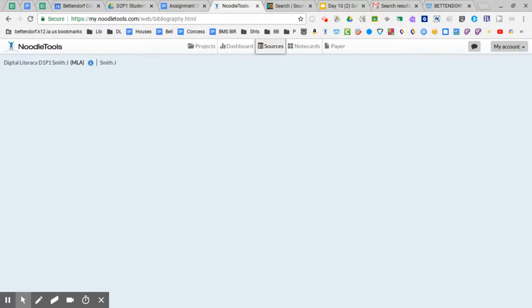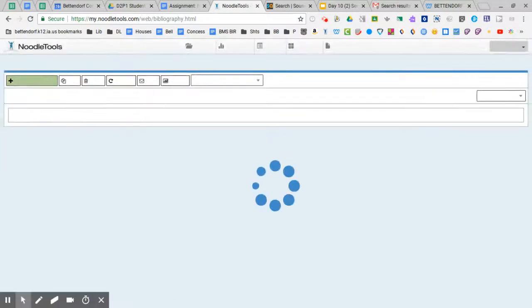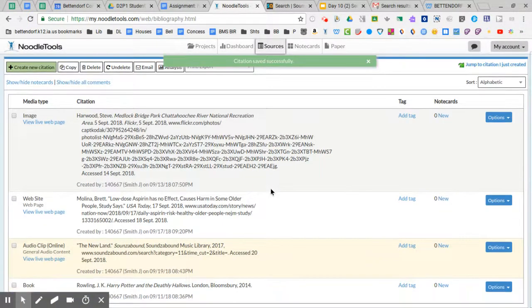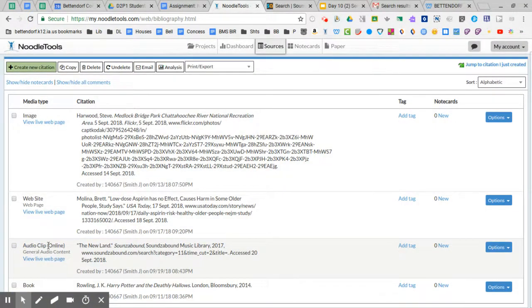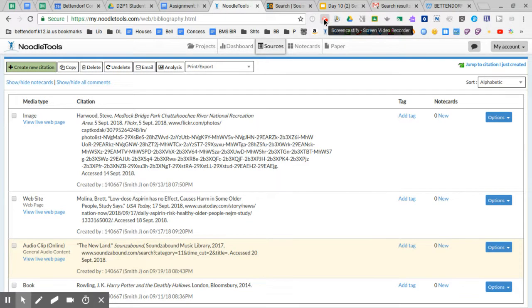And we're going to take a look and see how it looks with the rest of ours, and you can see right here, audio clip online now shows up in our project folder. And that's how you create an audio citation using your NoodleTools account.